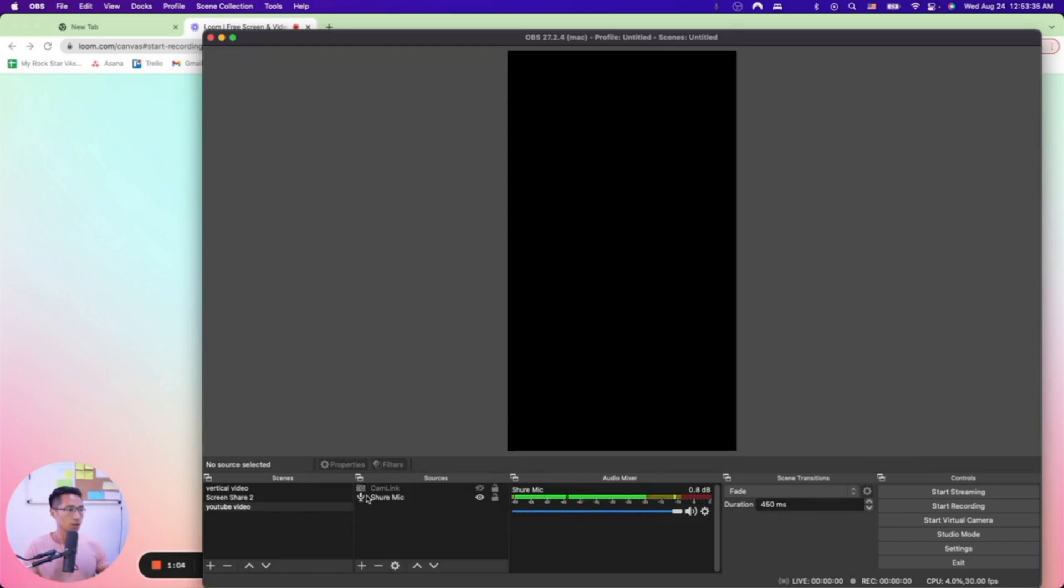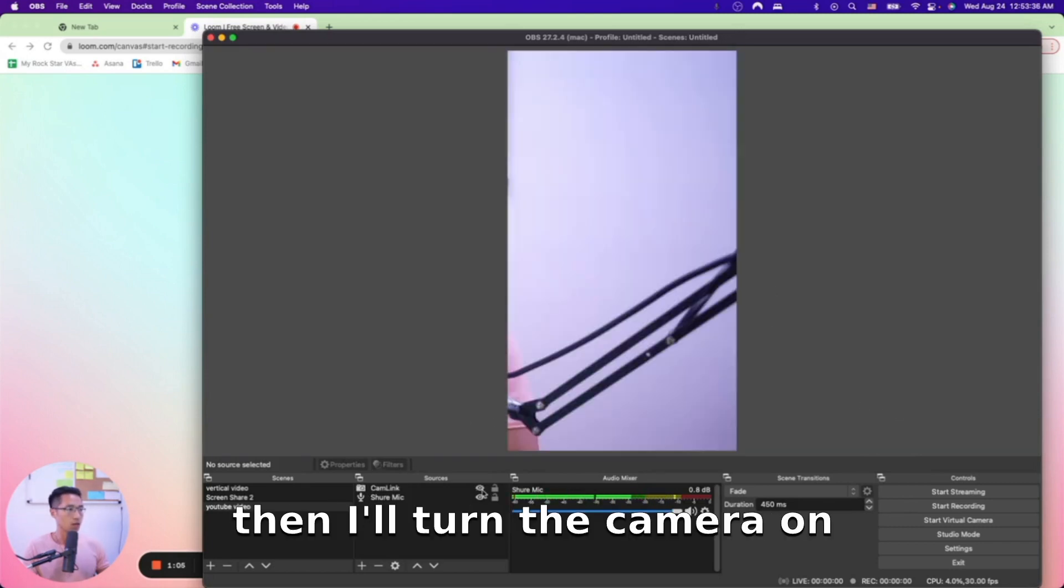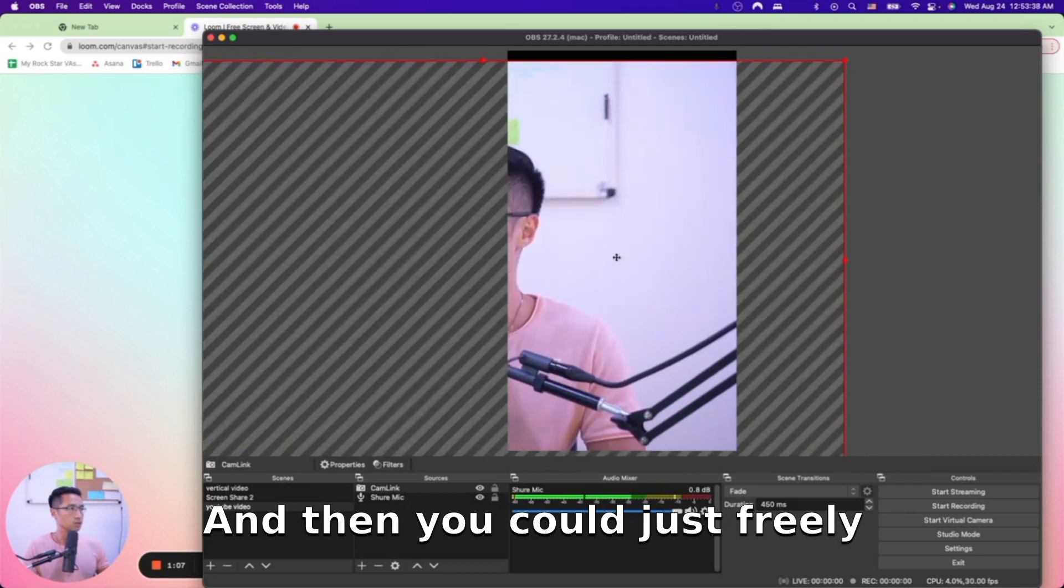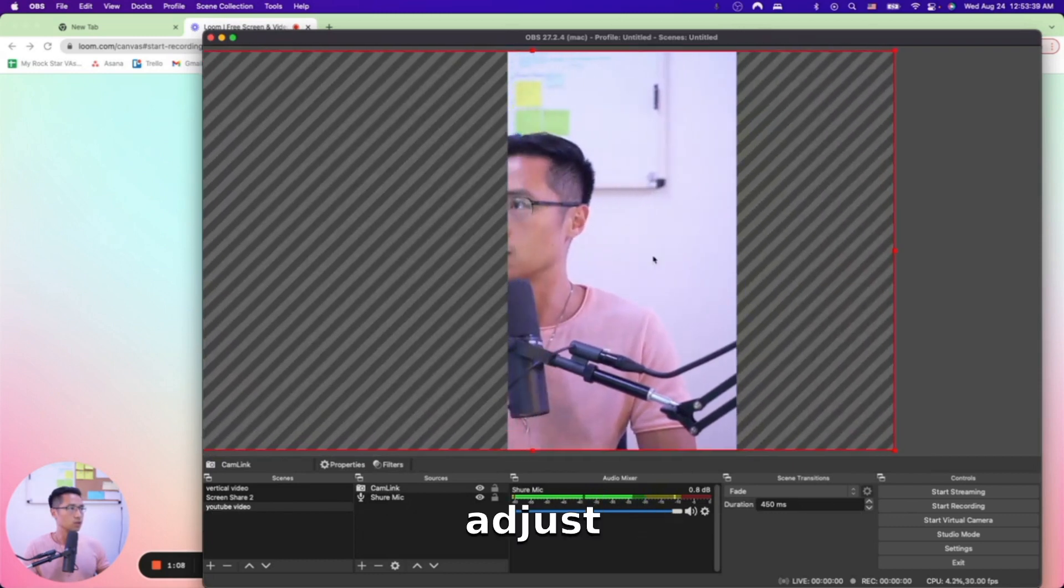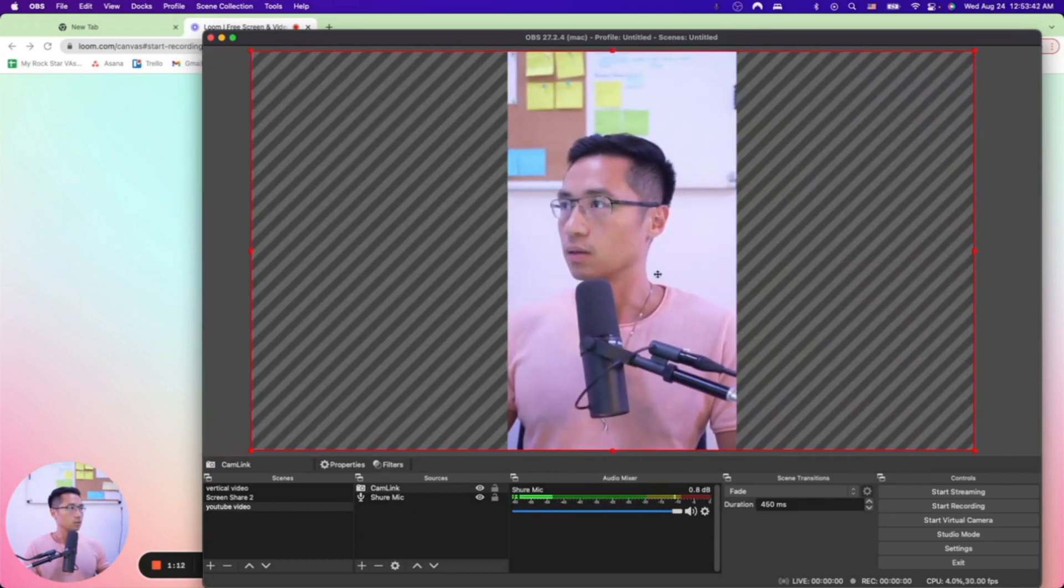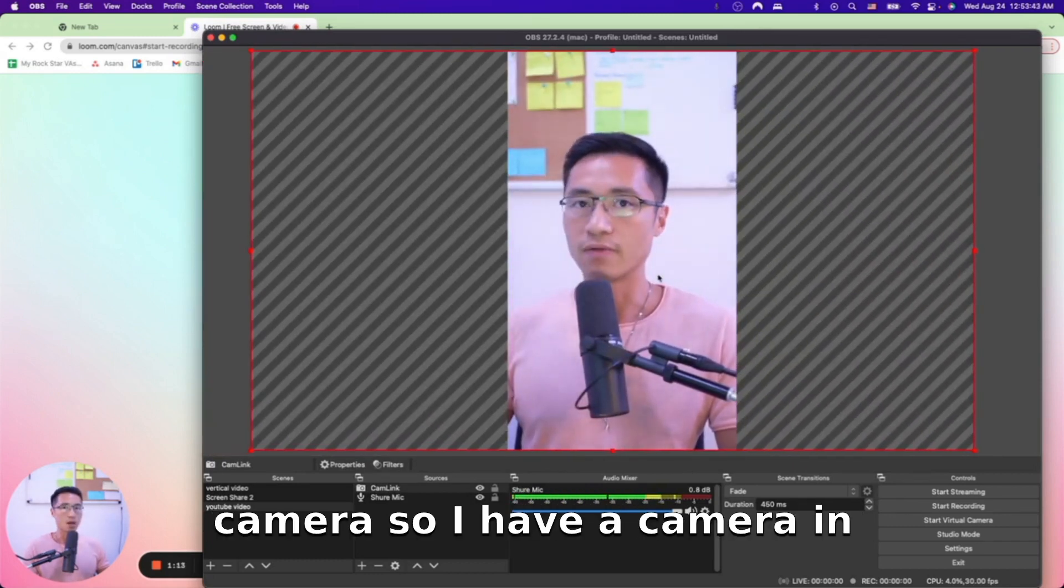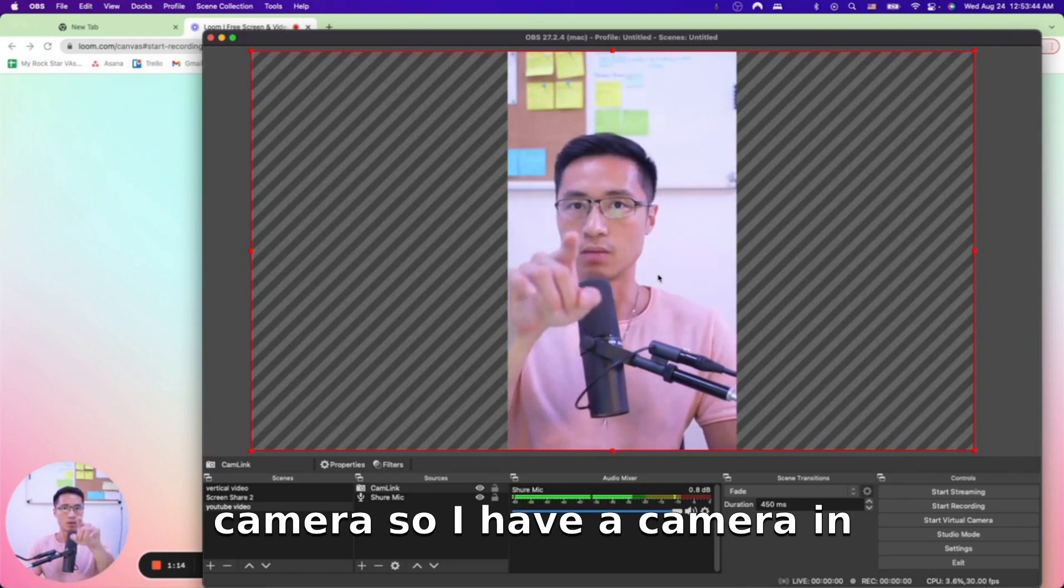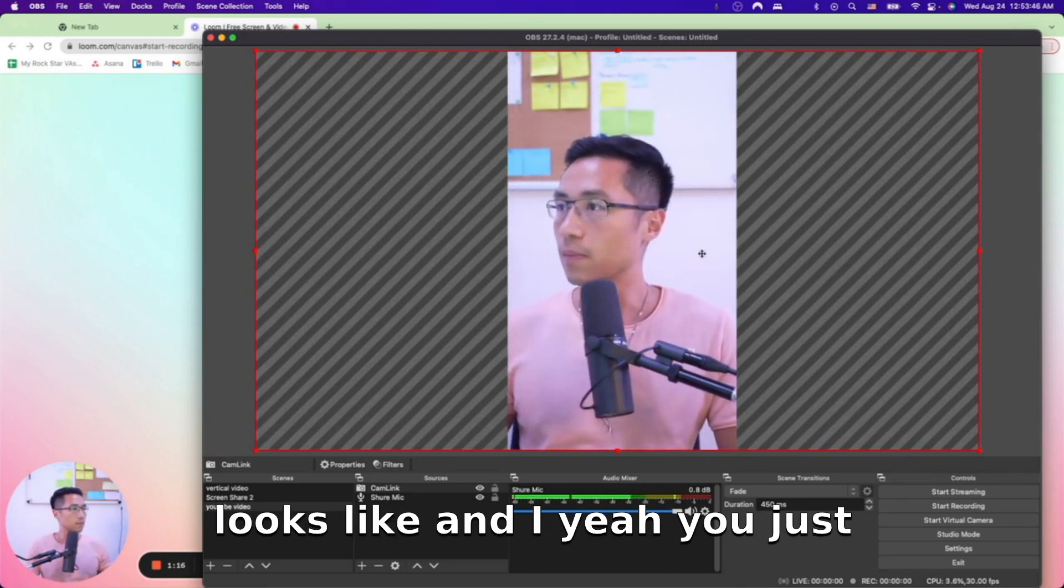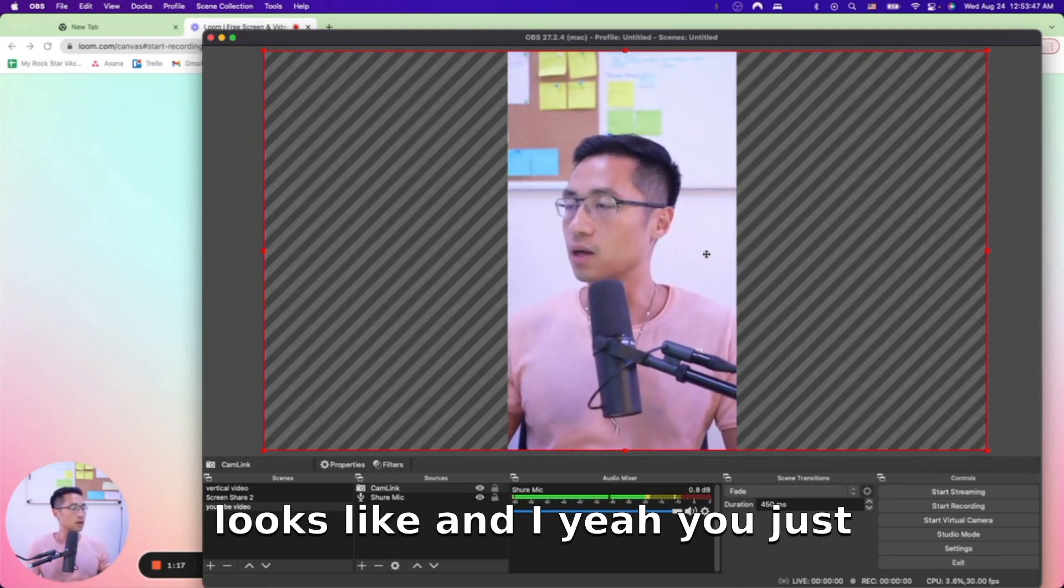I'll turn the camera on just so you can see, and then you can just adjust the camera. I have a camera in front of me so that's what it looks like, and you just have to adjust to have a better placement of the angle.